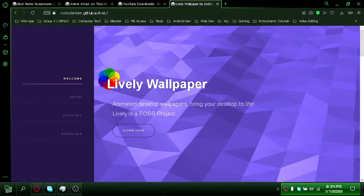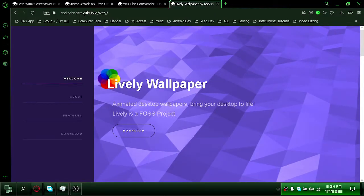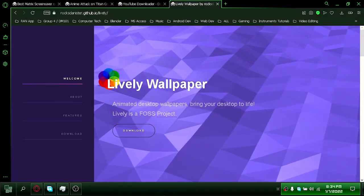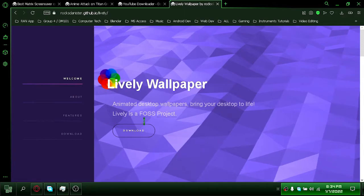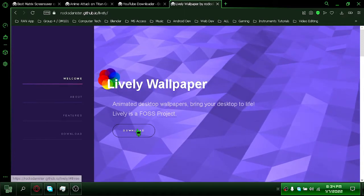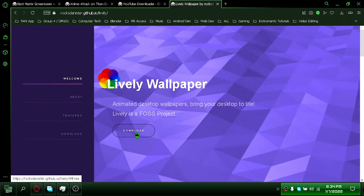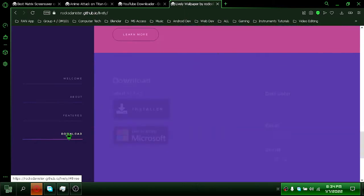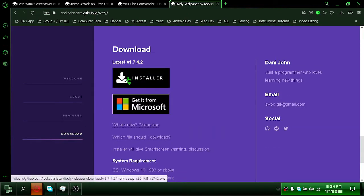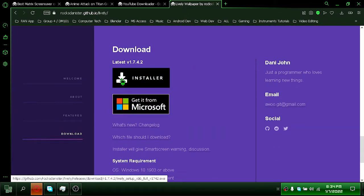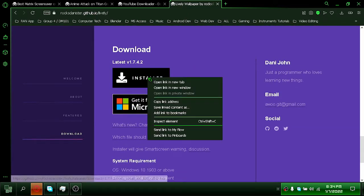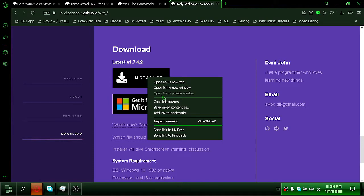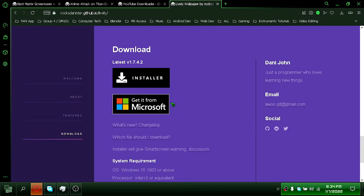First install lively wallpaper, the link can be found in the description. I will use free download manager.